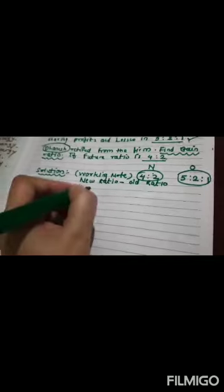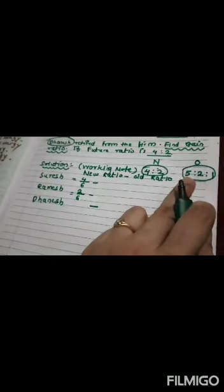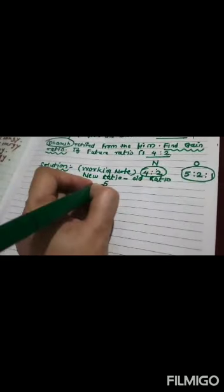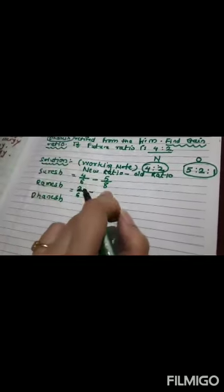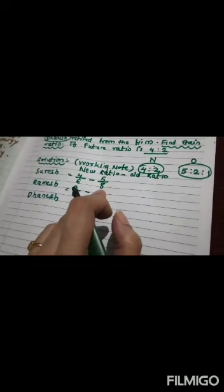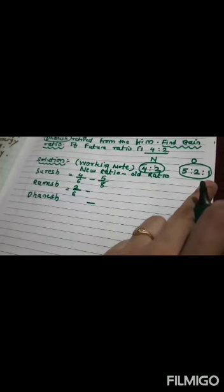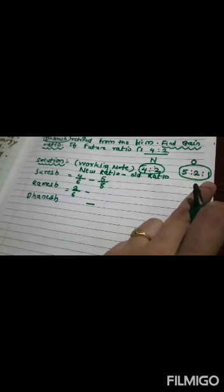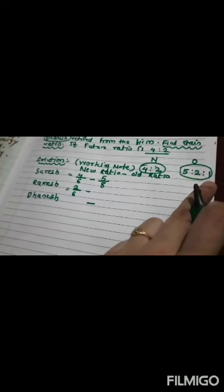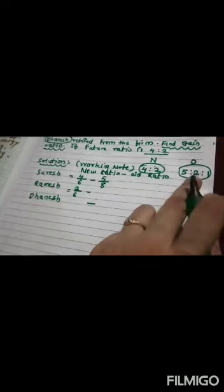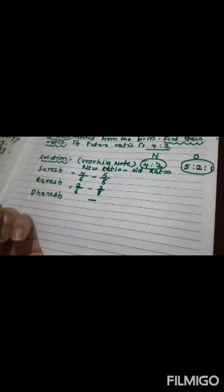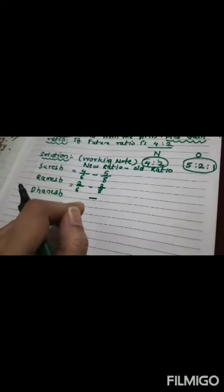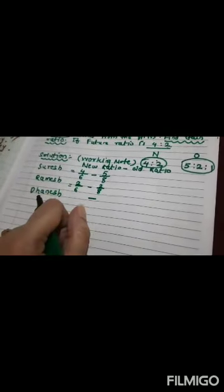Retired partner will not get any share of profit. So, dash. Then, old ratio. What is old ratio here? 5 upon 8. How did 8 come? 5 plus 2 plus 1 equals 8. Ramesh, 2 upon 8. Dhanesh, nothing, retired.